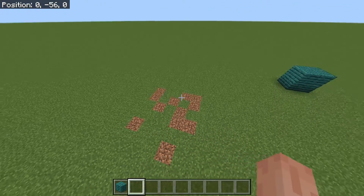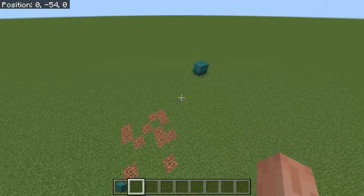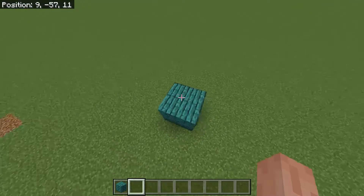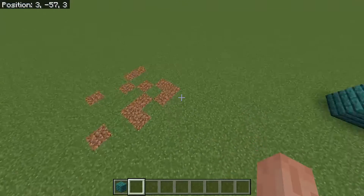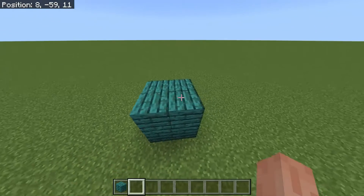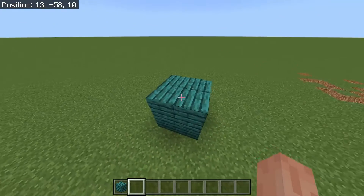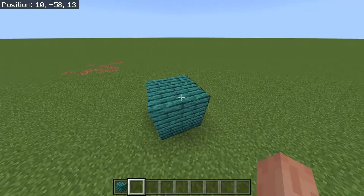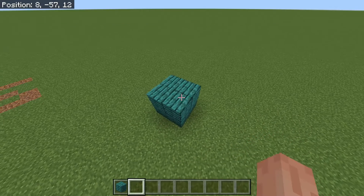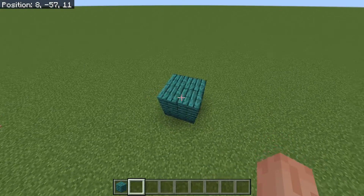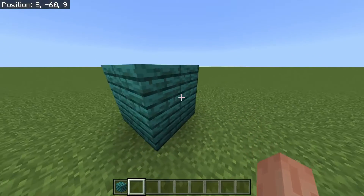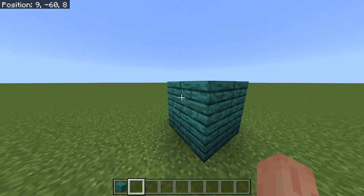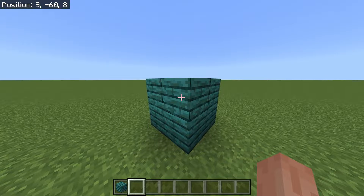The clone command allows you to clone blocks — take them from one place to another. So let's say you built something beautiful; in my case, this is a 2x2 block of crimson planks, and you want to clone it somewhere else in your world. It's actually really simple. Firstly, you're going to need some coordinates, because we're going to be making use of coordinates.